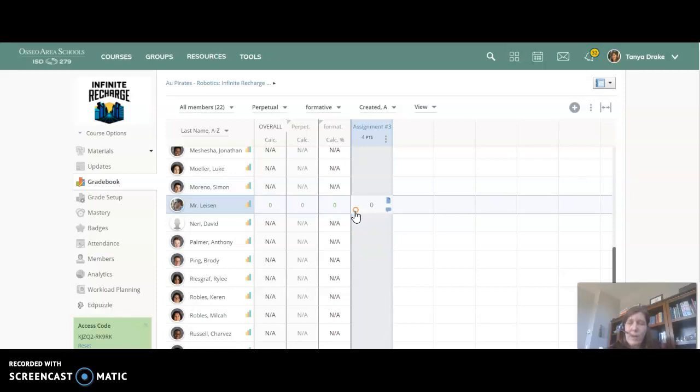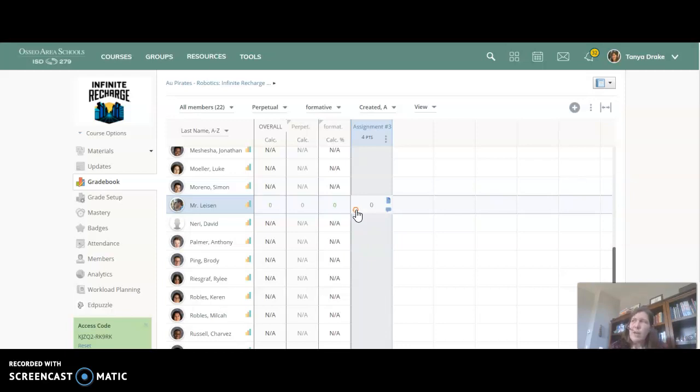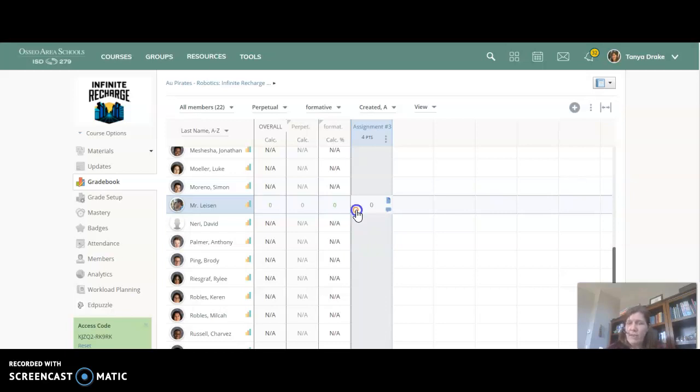One of the things I have my students do almost weekly is to give me a screenshot of their overdue list not because I don't know what's overdue because I want them to acknowledge what's overdue, and as soon as you mark this as missing it's almost as if you're not accepting it anymore and it takes it out of their overdue list.